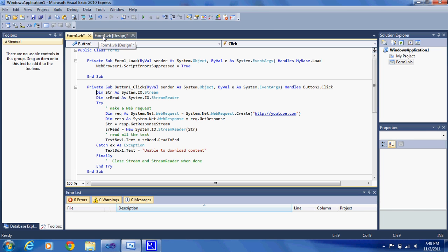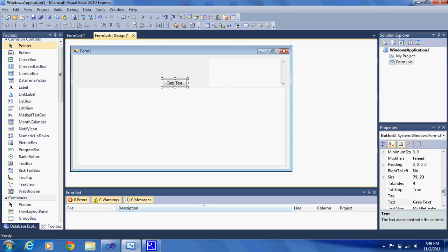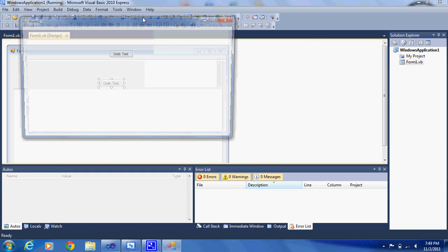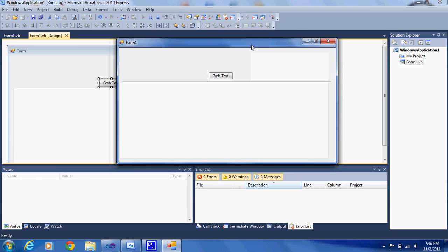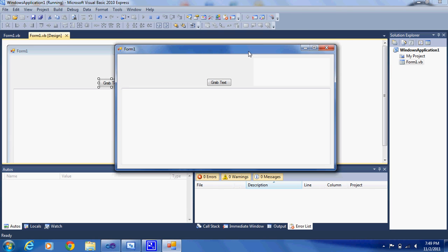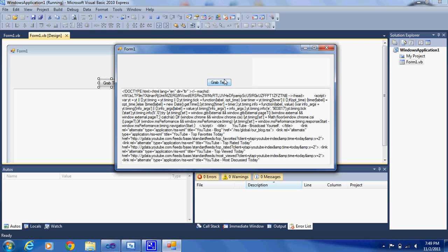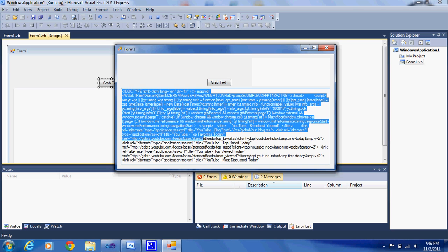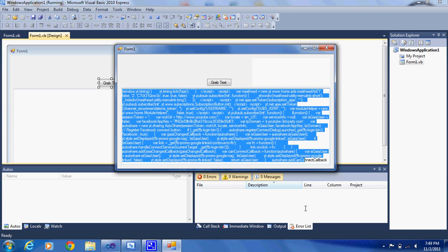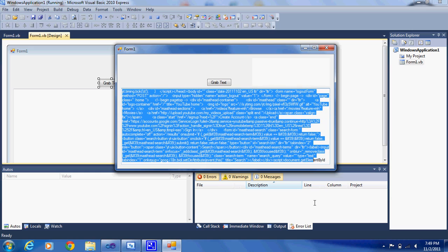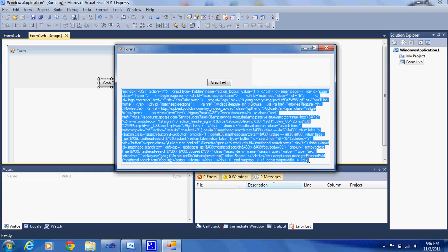So as it's tried out, I started it up and then press Grab Text. And there you go. You can see that it grabbed the stuff from YouTube.com. And there's all the code for YouTube.com.